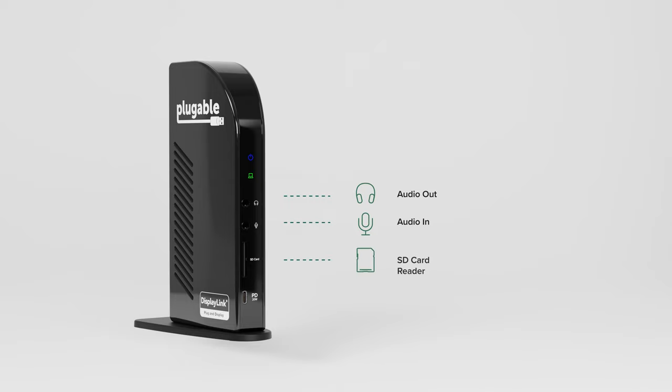...3.5 millimeter stereo audio in and out, an SD 4.0 card reader, and a USB-C port capable of USB 3.0 data connectivity along with an additional 20 watts of USB-C power delivery to charge your phone or tablet rapidly.